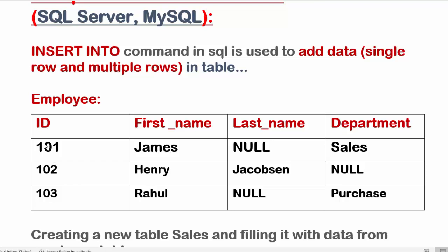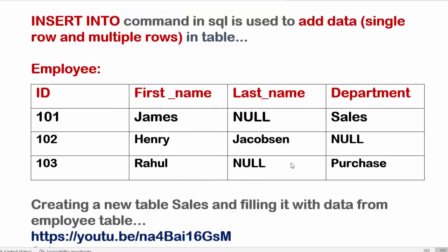to create a new table Sales where we want to add the data of sales employees only. So for that we are going to create a new table Sales and fill this Sales table using the data from this employee table.